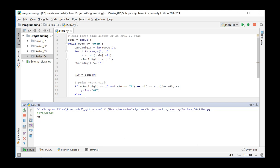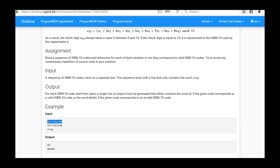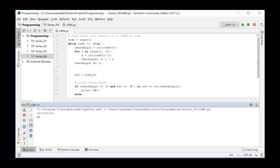This corresponds with the sample solution from the problem description. When we now enter the word STOP as the second value, the program is promptly terminated.